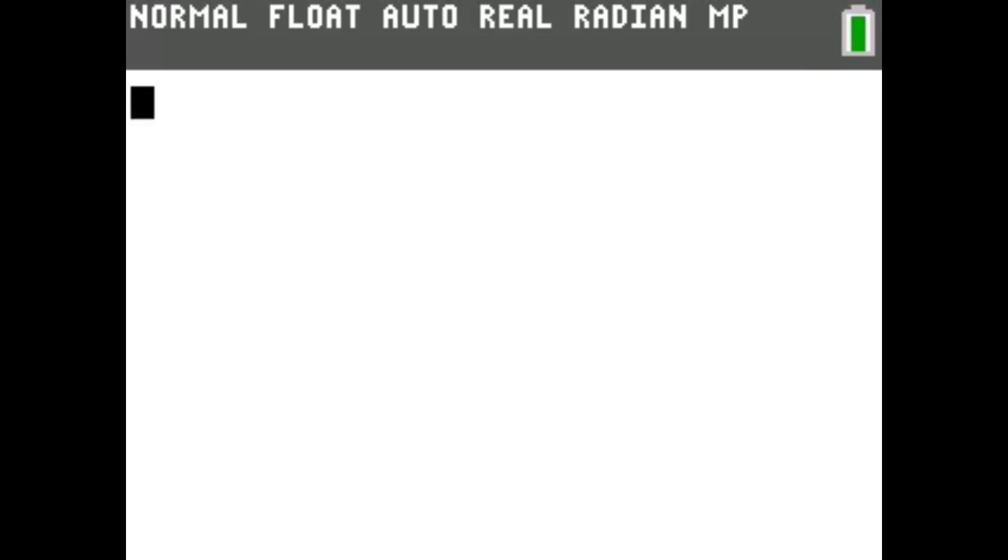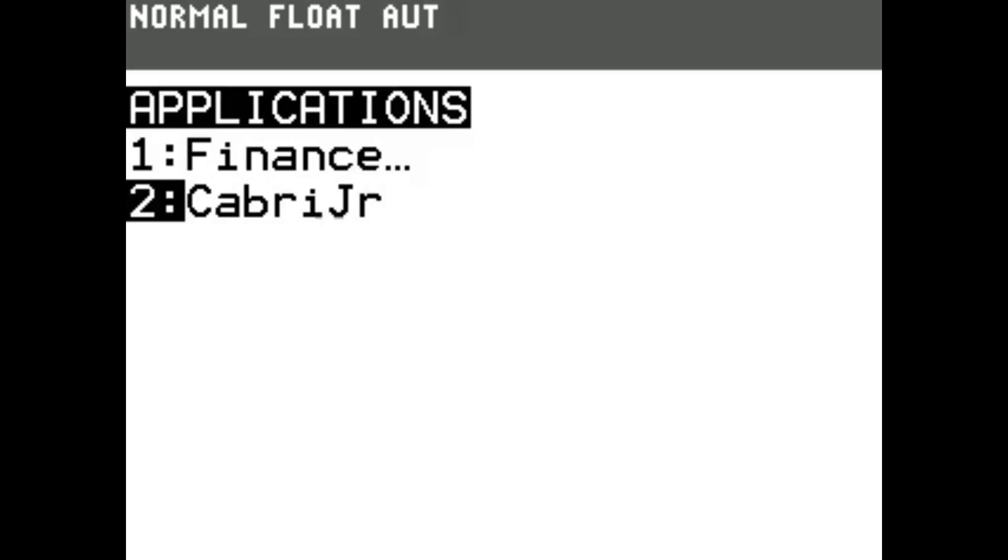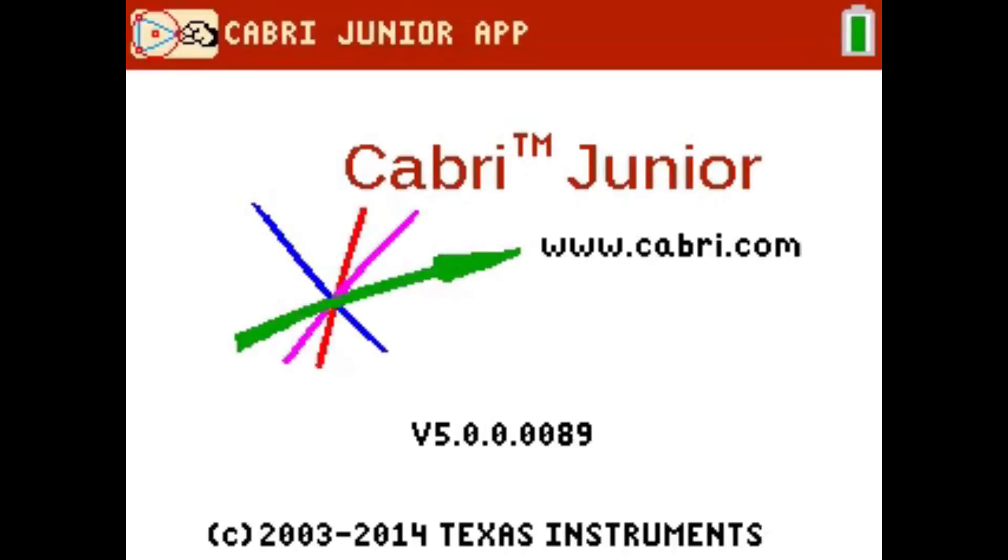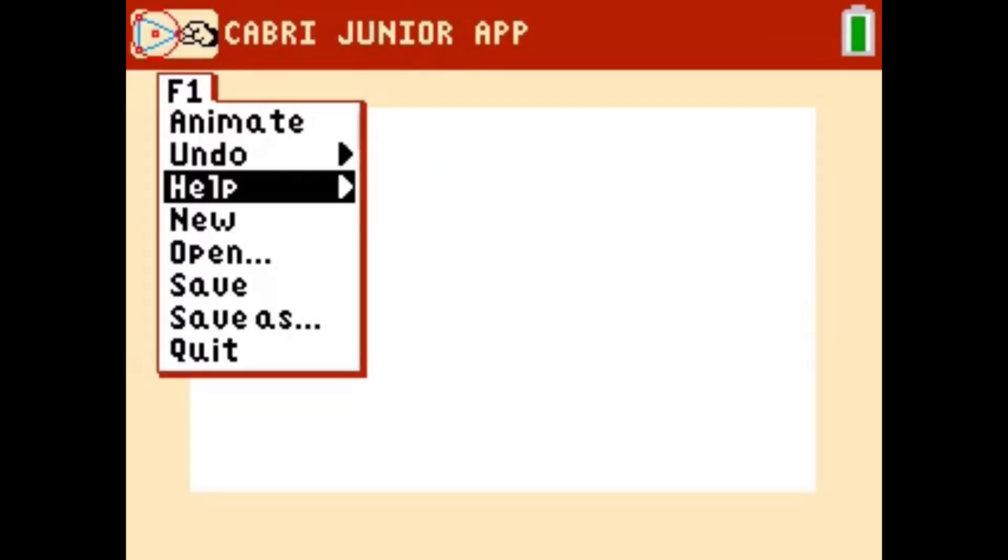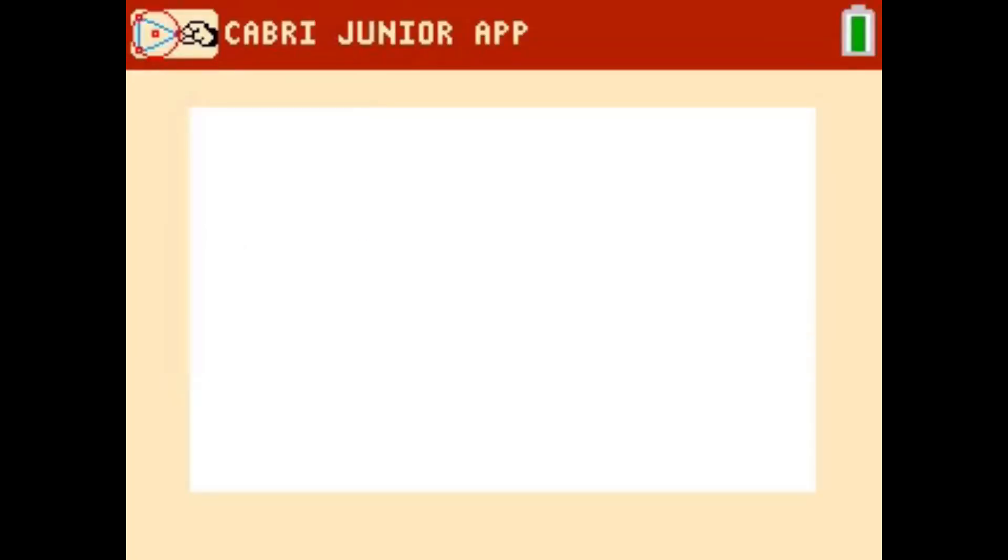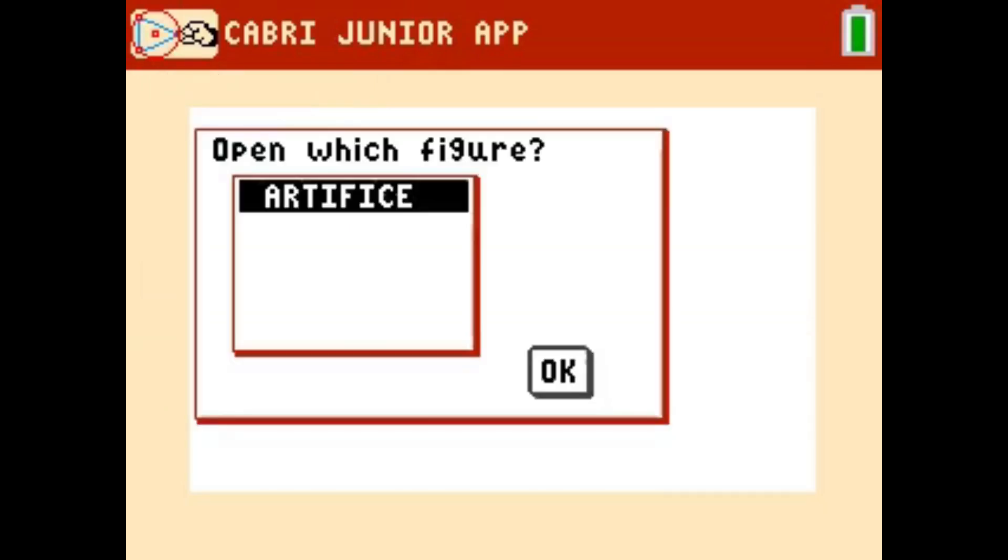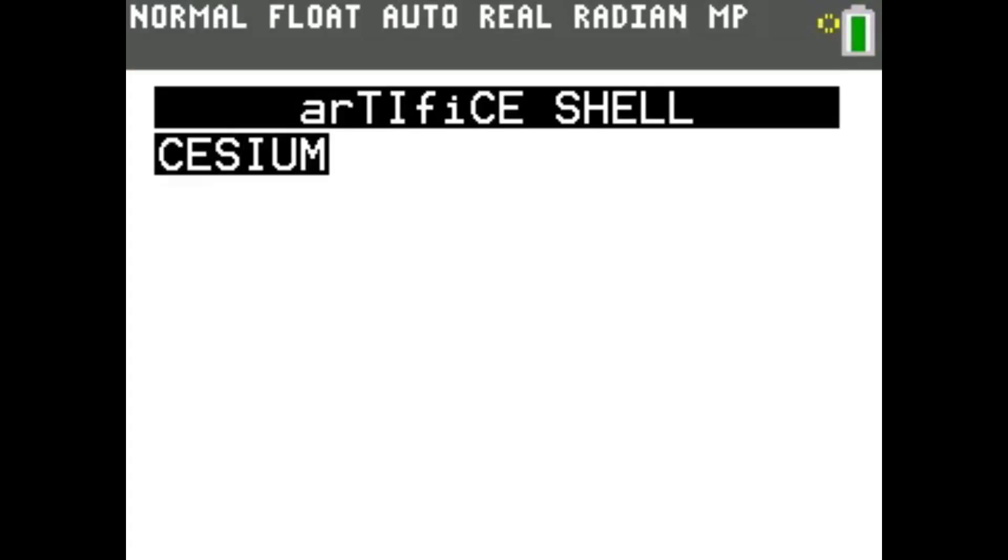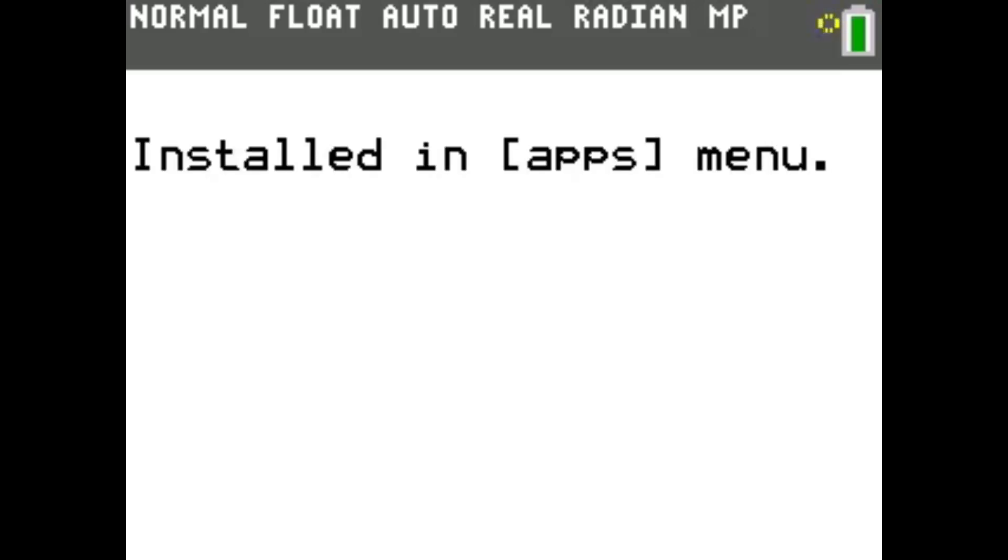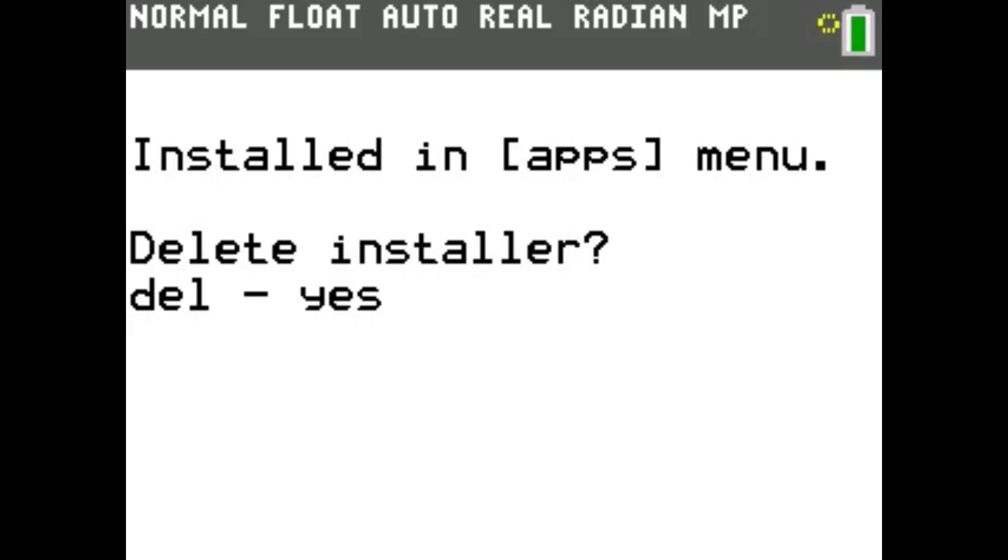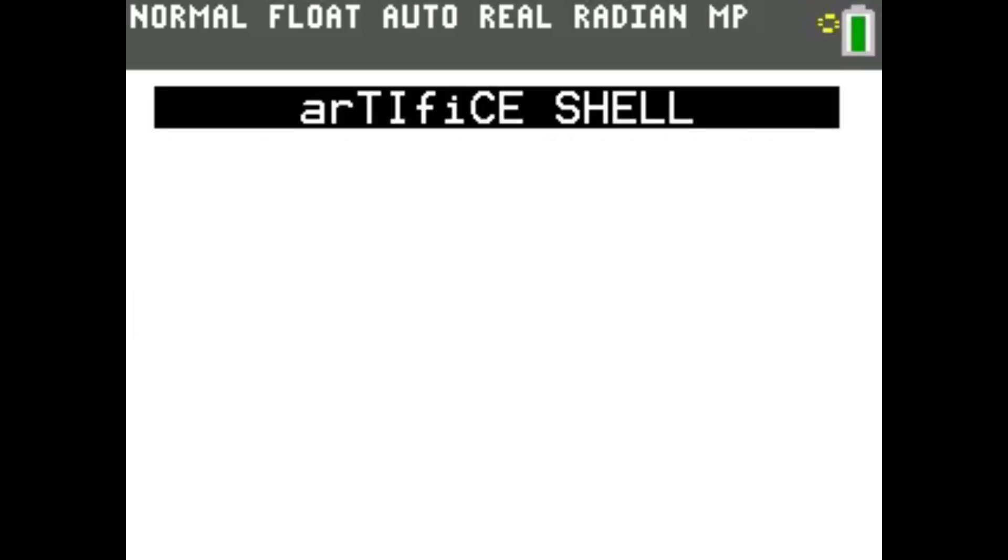Next, you'll want to open CabriJr by pressing Apps, scrolling to Cabri, and pressing Enter. Open Artifice by pressing Y equals, selecting Open, and then selecting Artifice. This should open the Artifice menu. Choose Cesium from the list to run the installer. Press Del to finish the installation. Exit the Artifice shell by pressing Mode.